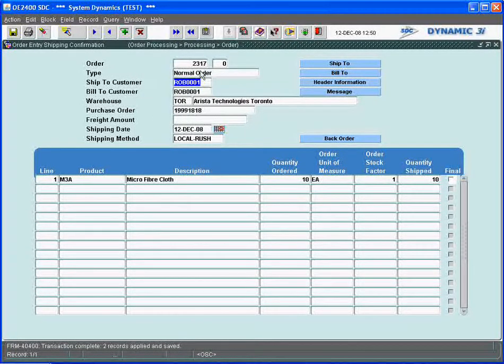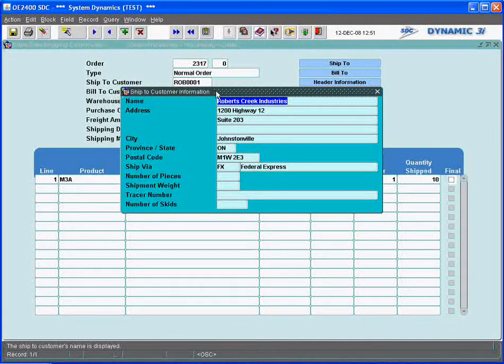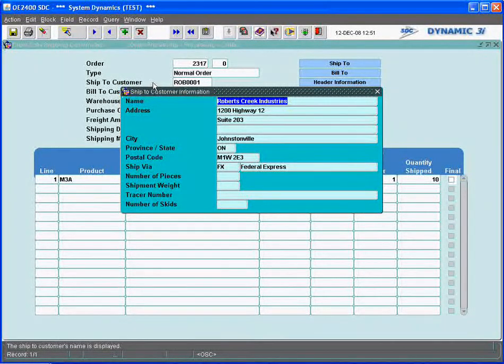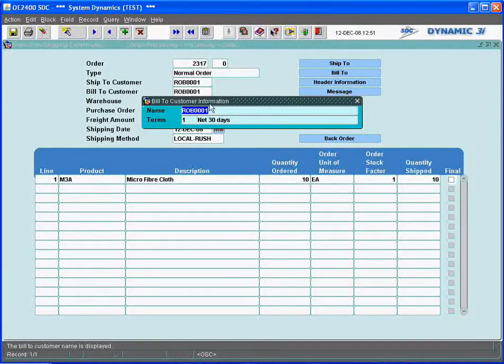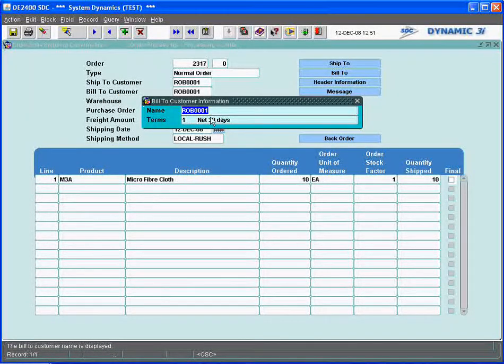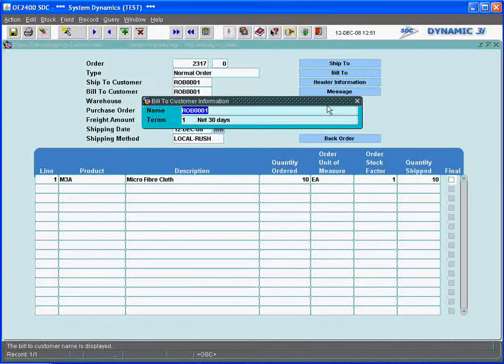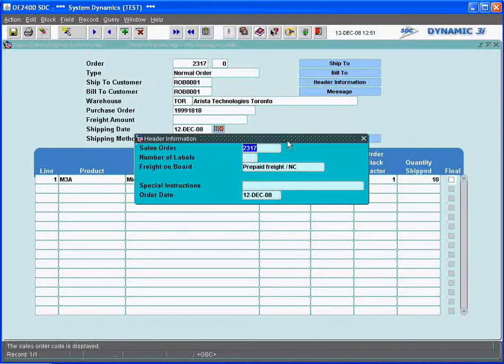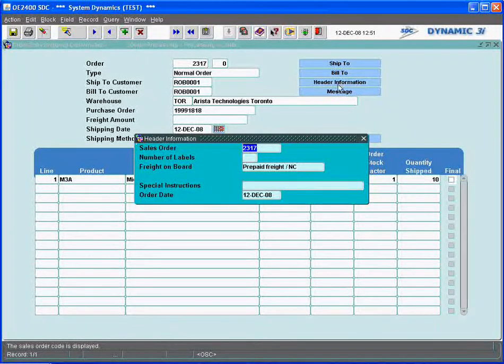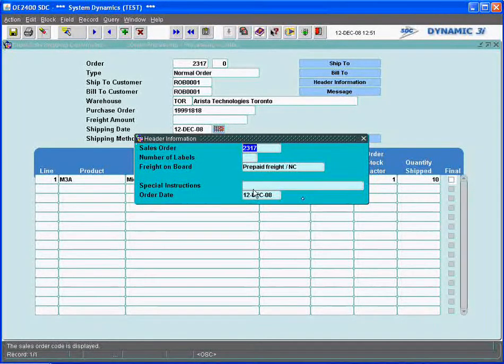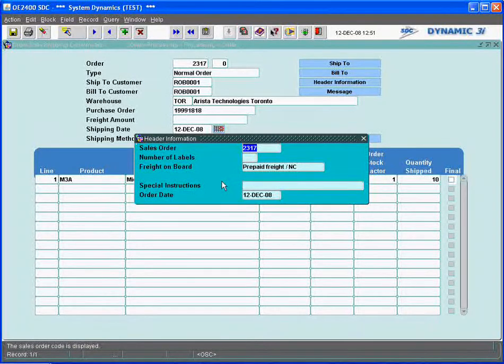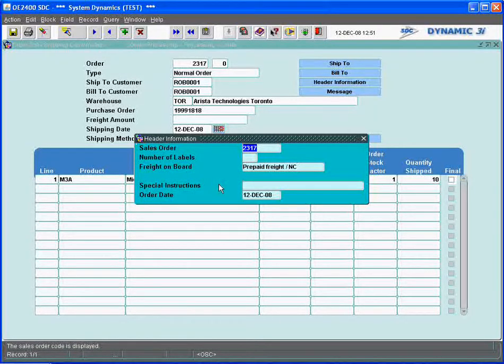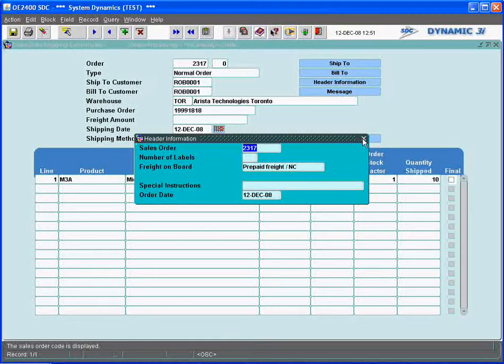The information that carries off here on this screen: the ship-to information, in case the shipping was going to a different location, even though it could be the same customer, you can override this information. The bill-to information is captured here with respect to who the bill person is and the terms they are associated with. Any specific header information required for the order, like special instructions or whether it was freight paid and stuff like that, and even in the case of the number of labels that were associated with the item for the optional packing label print.